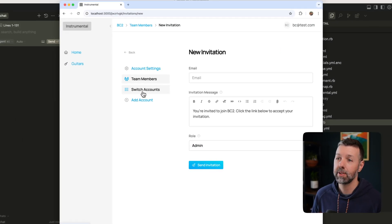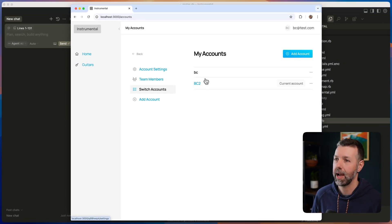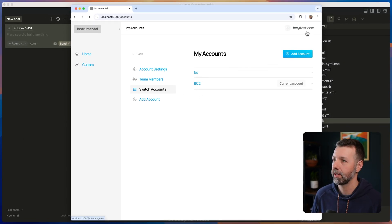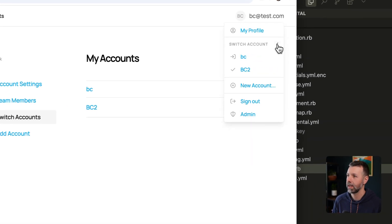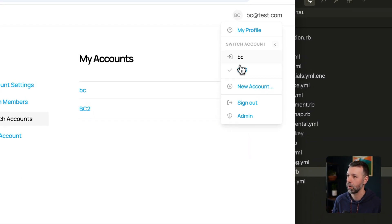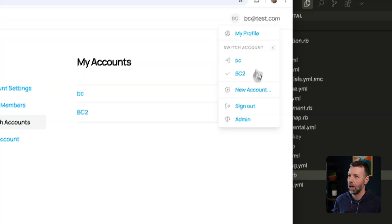I can even switch accounts. So I have multiple accounts here. I can use this account switcher up here to easily switch between my two accounts.